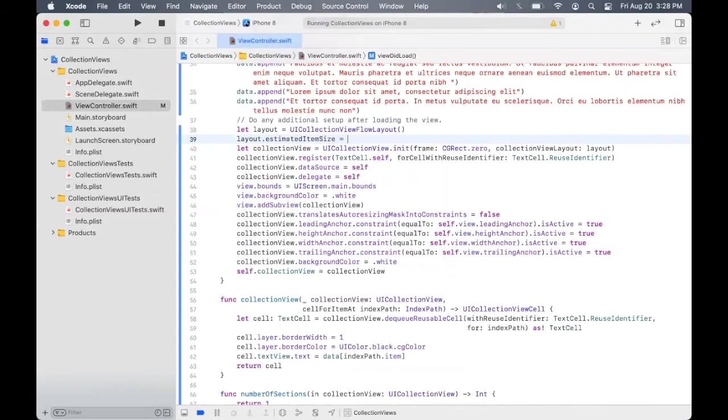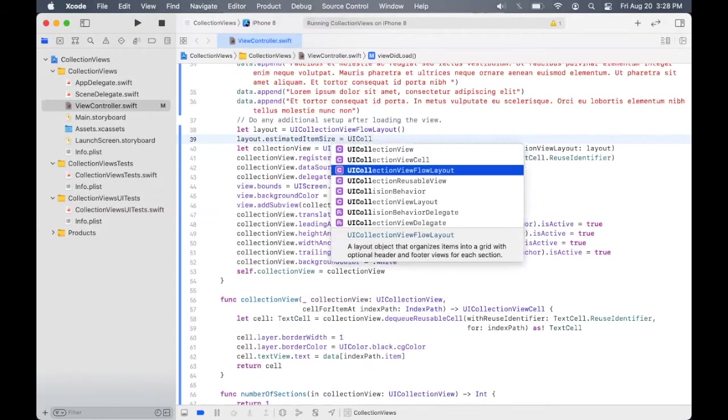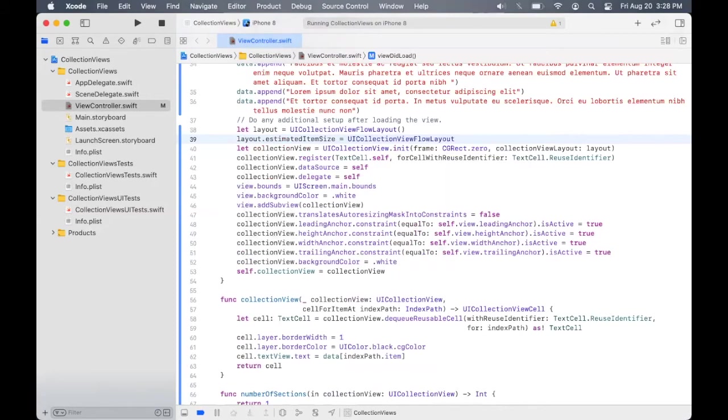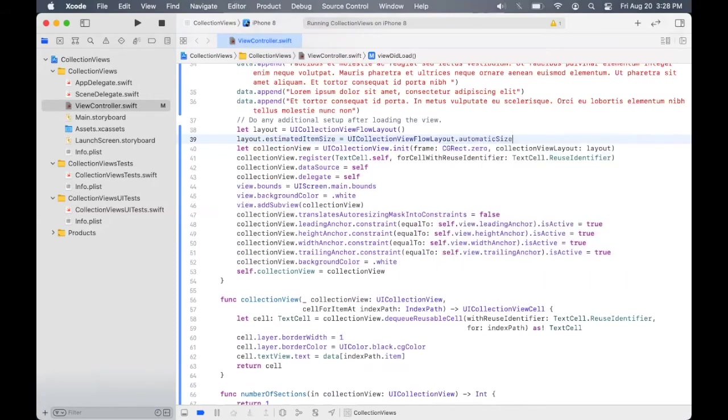So this is the size that the collection view will use to determine what is the size. So here let's set this as automatic size. So the estimated size is going to be automatically determined by the collection view. There is no predefined size.